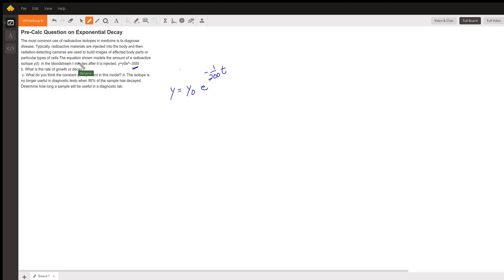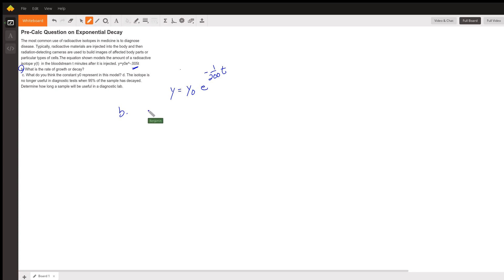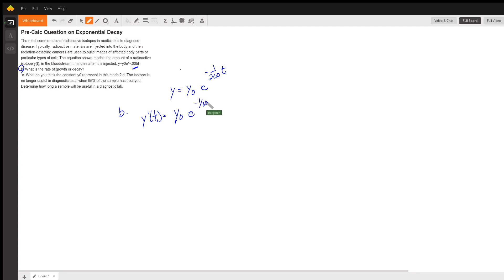The first question asks for the rate of growth or decay. Since this is exponential, the rate of decay will decrease as the population of the isotope lowers. What we're really looking for is the derivative. To take the derivative, y-naught is constant, then we'll have e to the negative 1 over 200 times t, multiplied by negative 1 over 200.